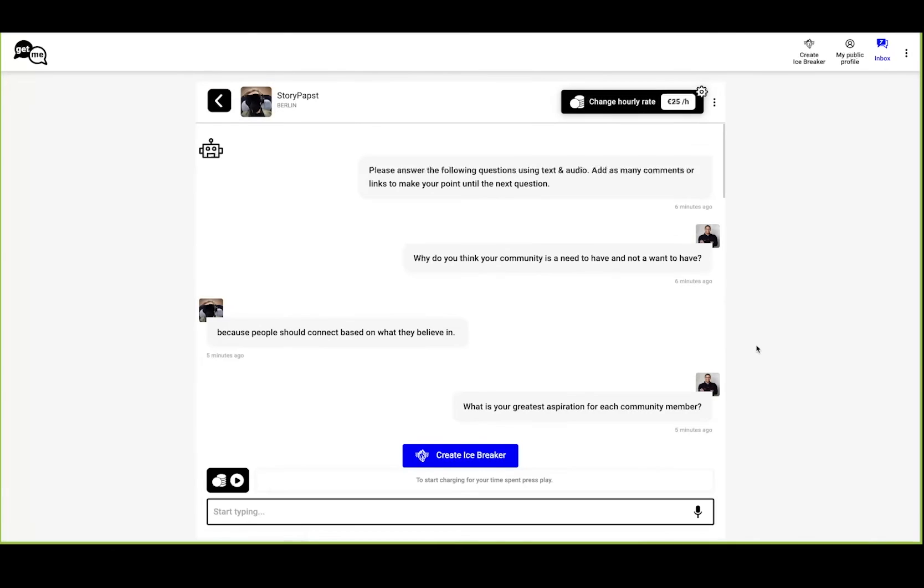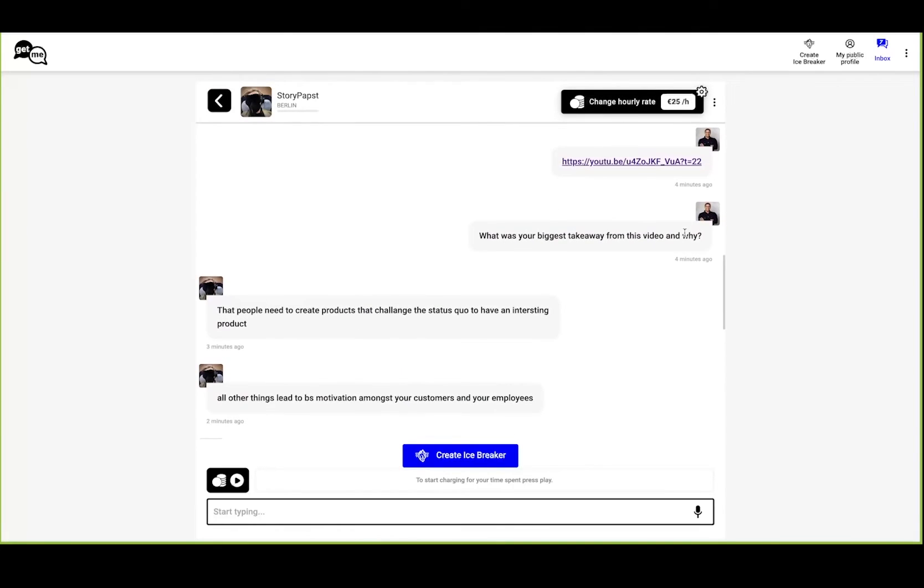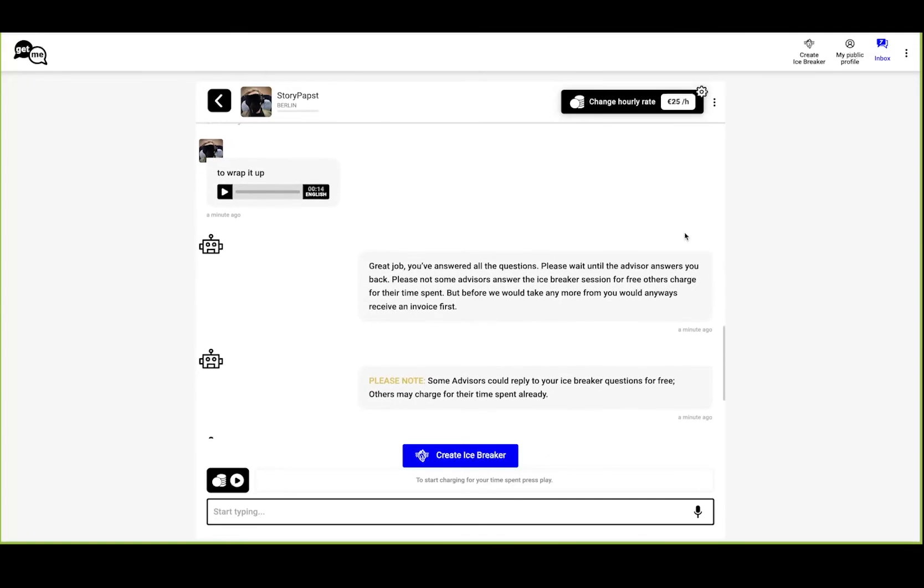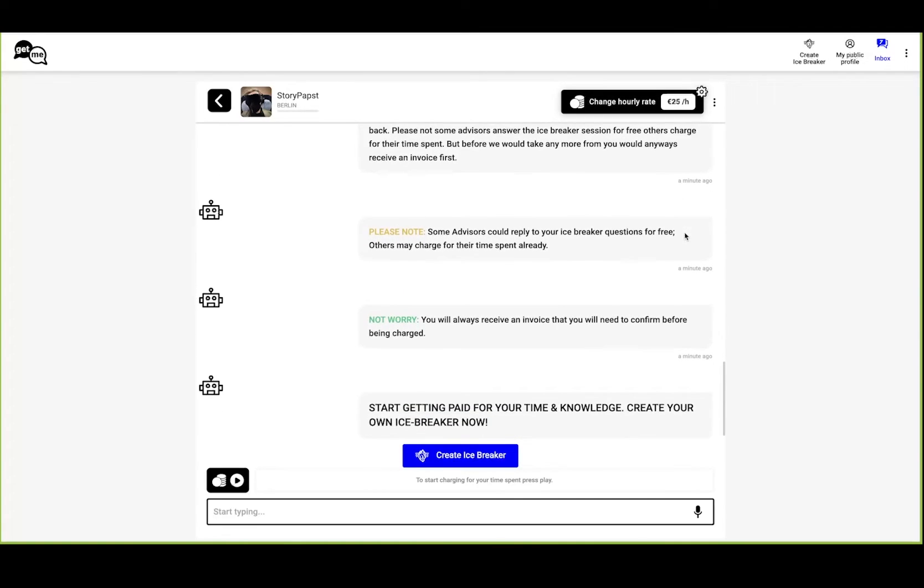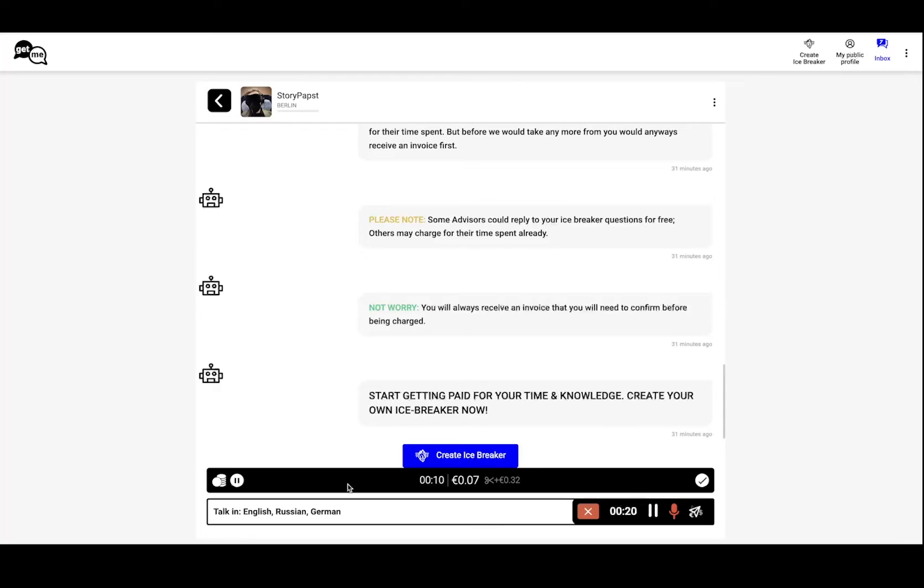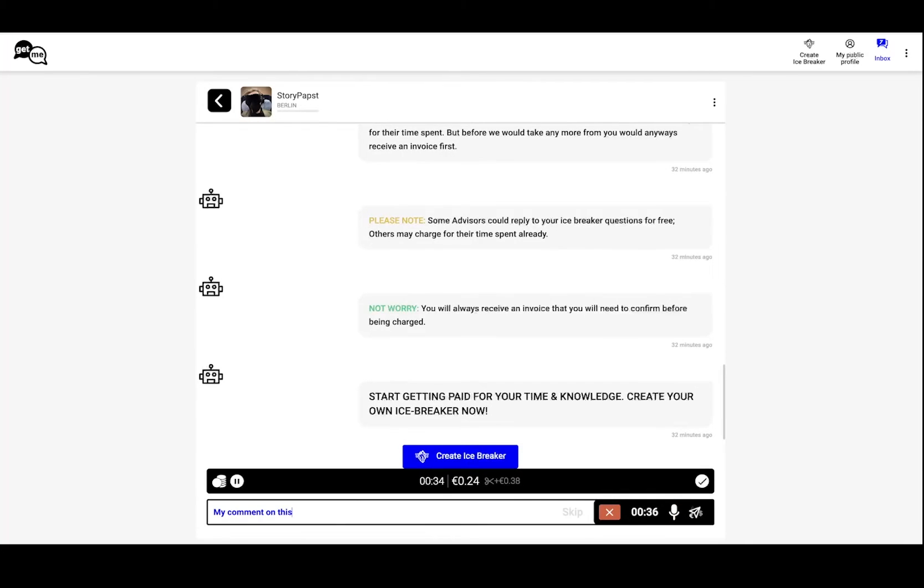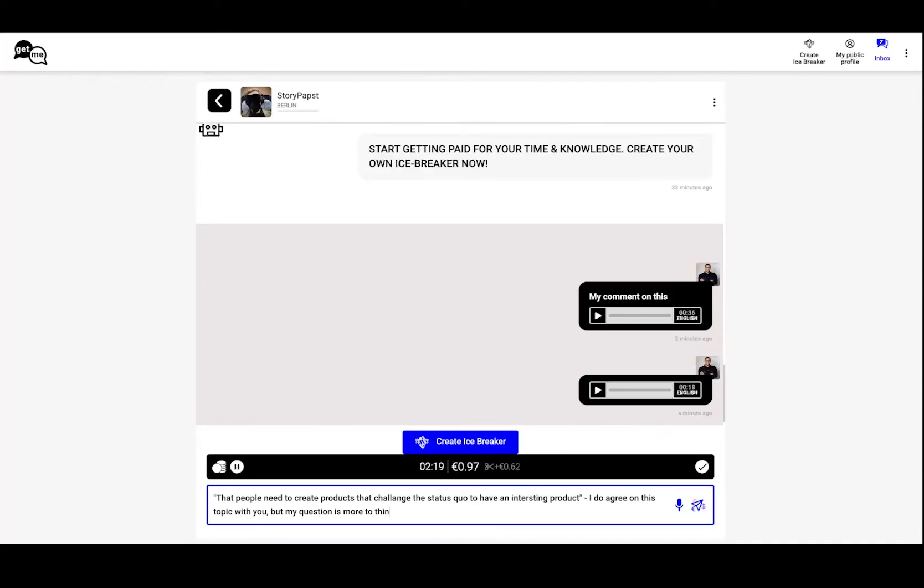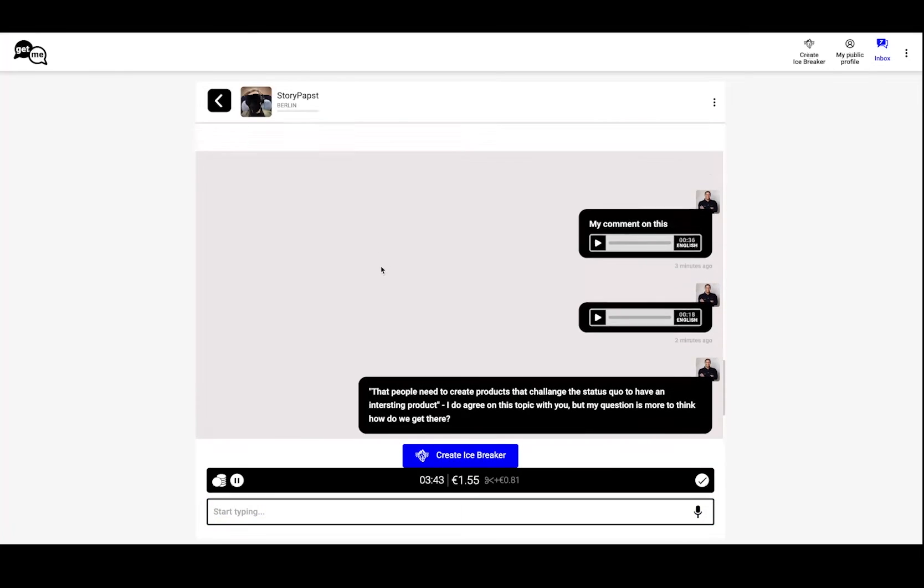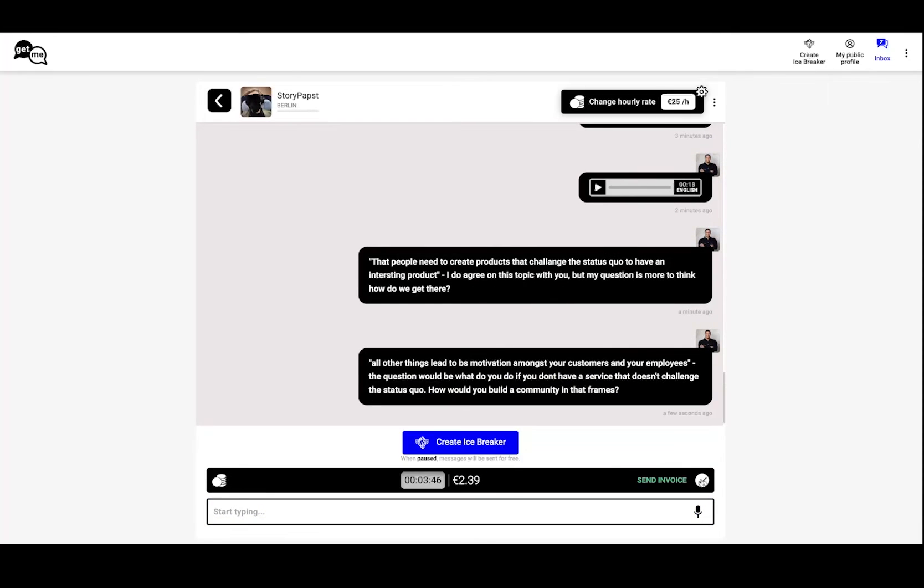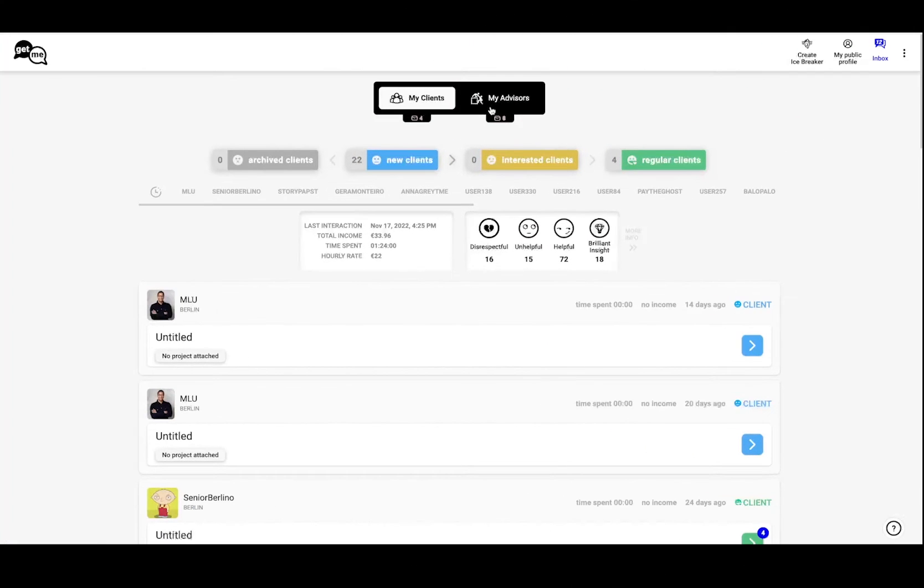Now let's switch back to the advisor. He sees his client replied and has all his input, so he doesn't have to repeat himself over and over to get interesting and valuable information from his clients. Now he can reply, and the beauty is he can use our time tracker, which as you see works and records all the data, and then he sends an invoice out to the client.